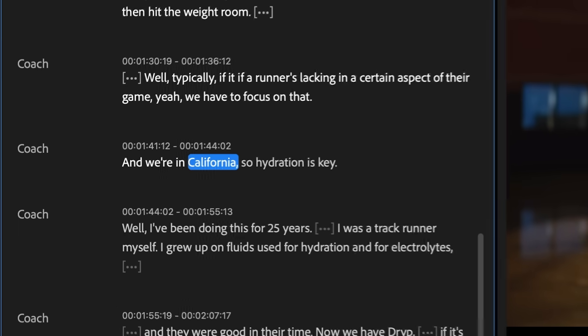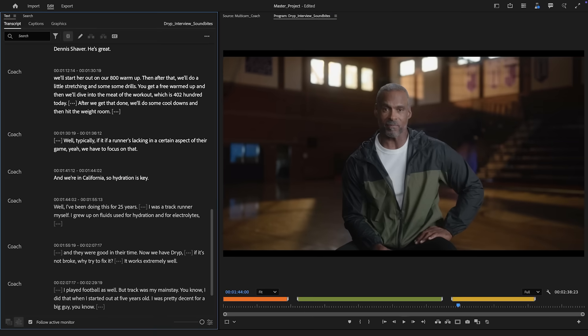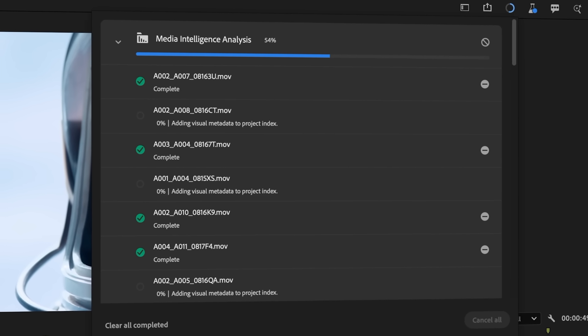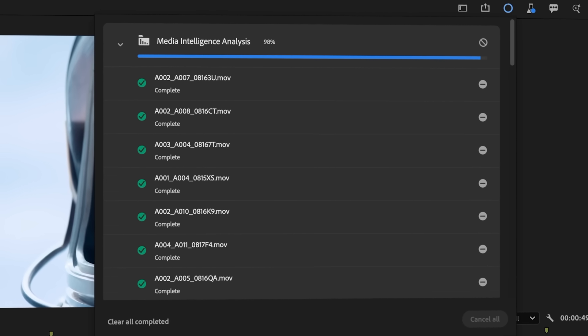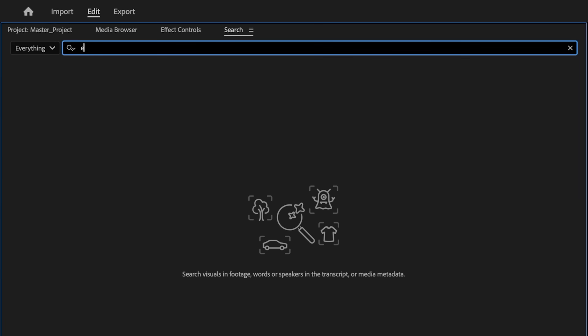We're in California, so hydration is key. Media intelligence analysis is faster than real-time and runs locally on your device. No internet connection required.